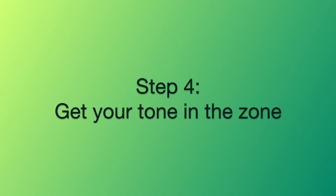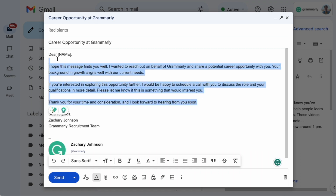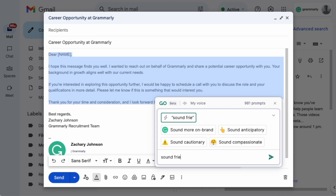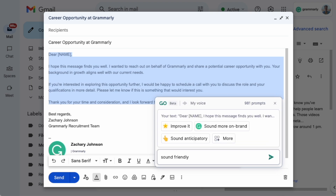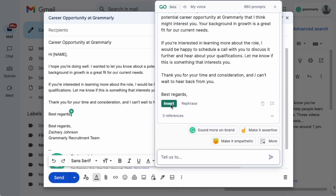Step four: get your tone in the zone. You can optimize your email's tone with a simple prompt. We can highlight this section of the email, click the Grammarly Go light bulb, and prompt 'sound friendly.' Boom — my tone is on point just like that.